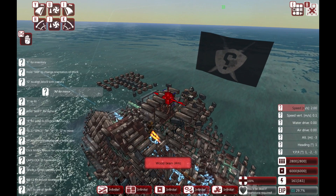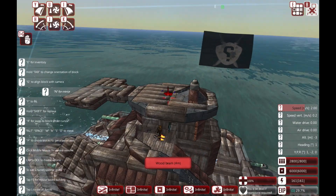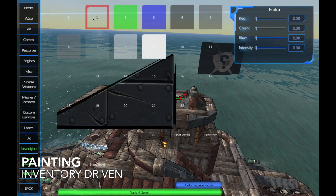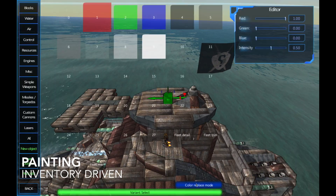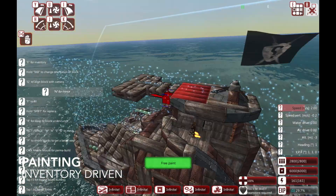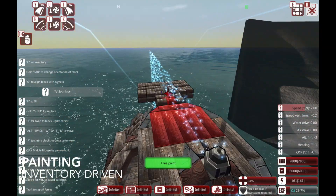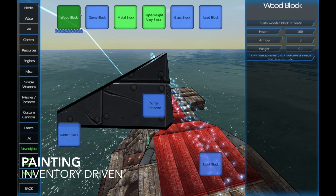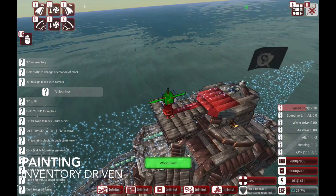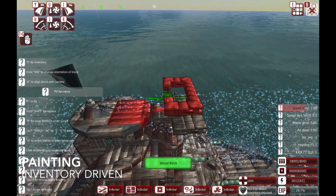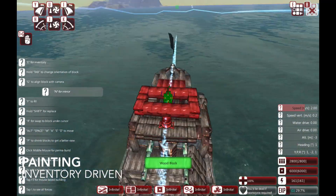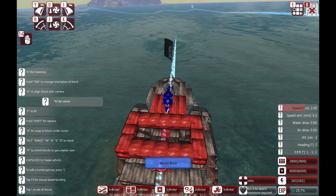The final advanced feature is that you can actually paint stuff. Press P again to get rid of the shrink view, then go into the inventory, go into the color picker, select a color, go into color replace mode, and you can start painting. If you've got a color selected and you select another block you'll just start placing blocks of that color.